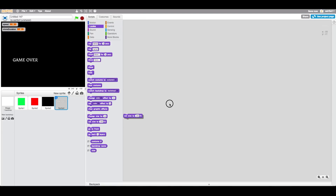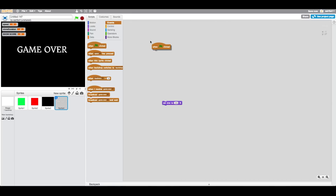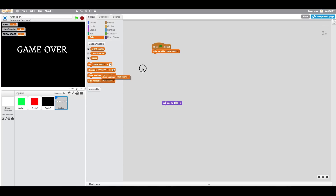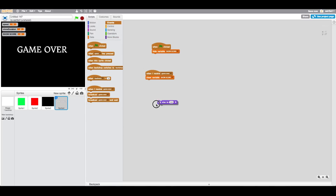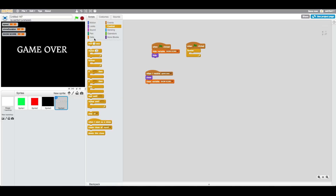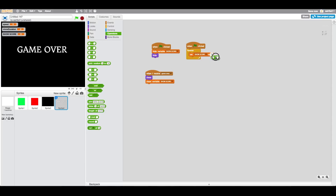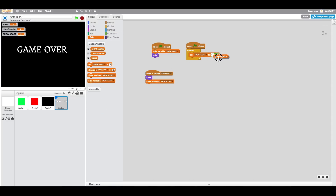Set size to 150, then 200. Then create a new variable called 'show score'. When flag is clicked, hide the show score variable. When you receive the game over message, show the variable. When flag clicked, forever, set show score equal to clone duration multiplied by 400 — just a random multiplier that gives a reasonable score.